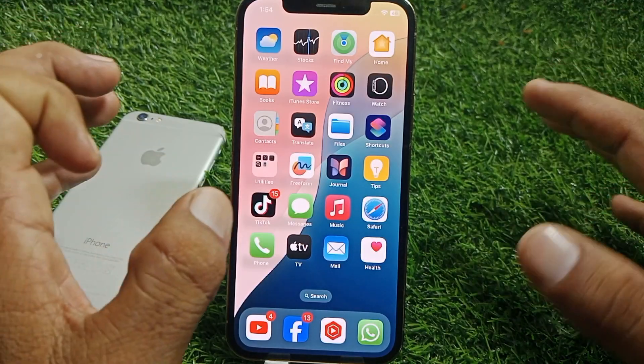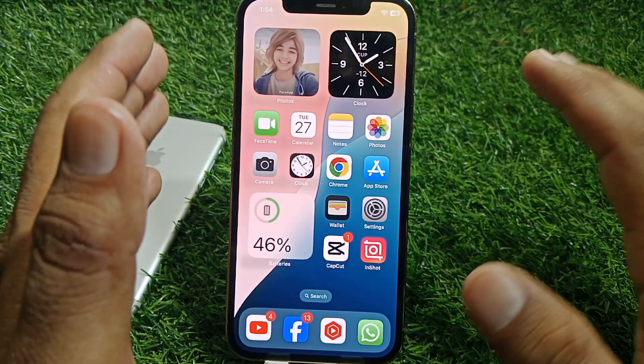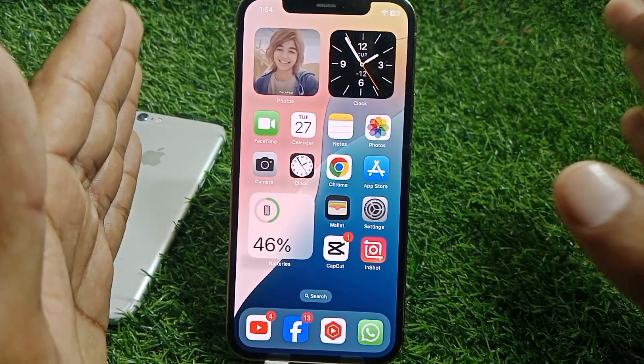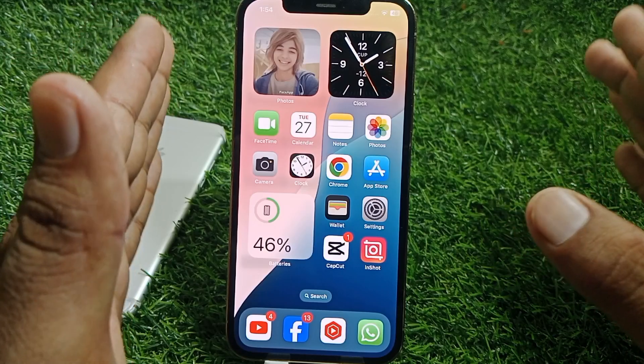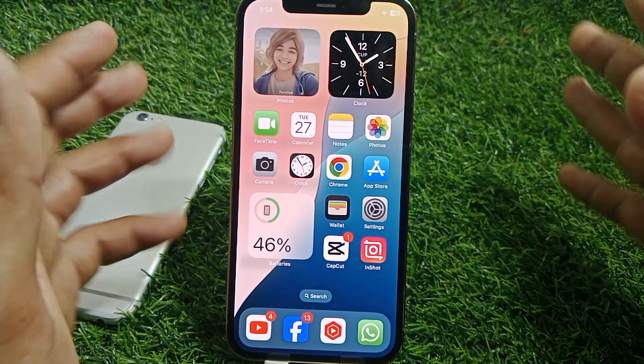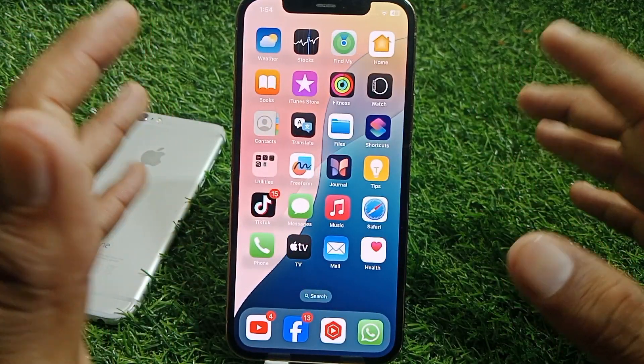Hello everybody, welcome back to my YouTube channel. In this video I'm going to be showing you how to fix Apple CarPlay not working after the iOS 18 update. Let's get started without wasting your precious time.